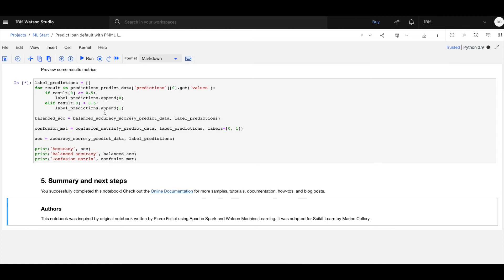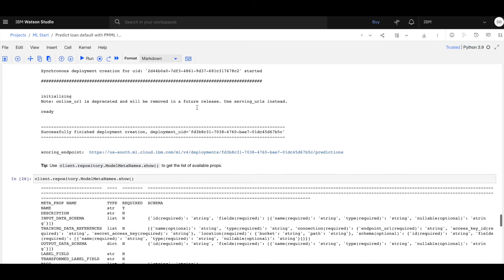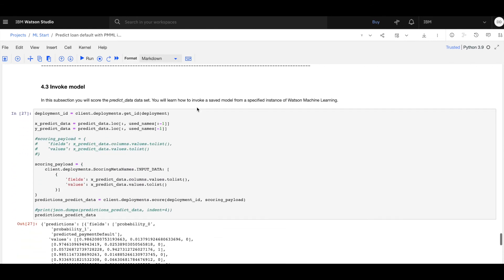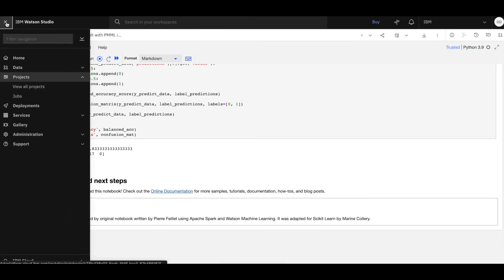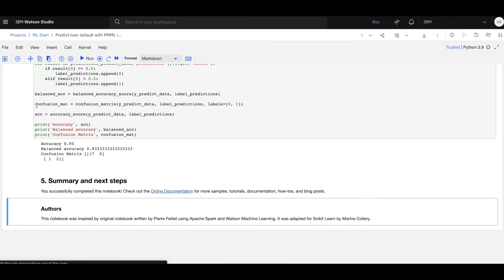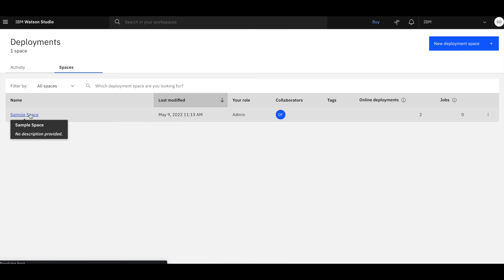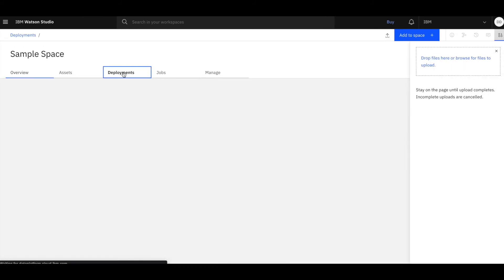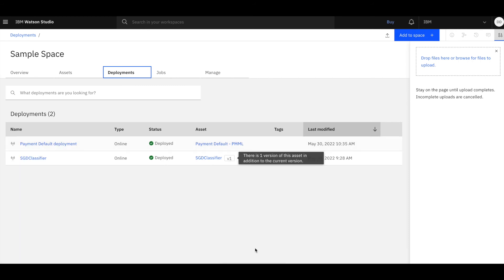As you'll see, the notebook automatically gets the data, trains the model, creates the PMML, and uploads it into Watson Machine Learning. We can then go into our deployment space and verify that the model is correctly stored there. You can see the deployments, including our newly created payment default deployment of the type PMML.